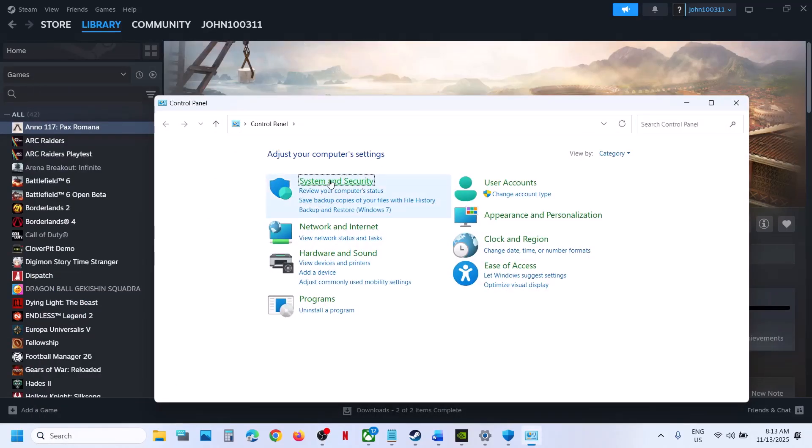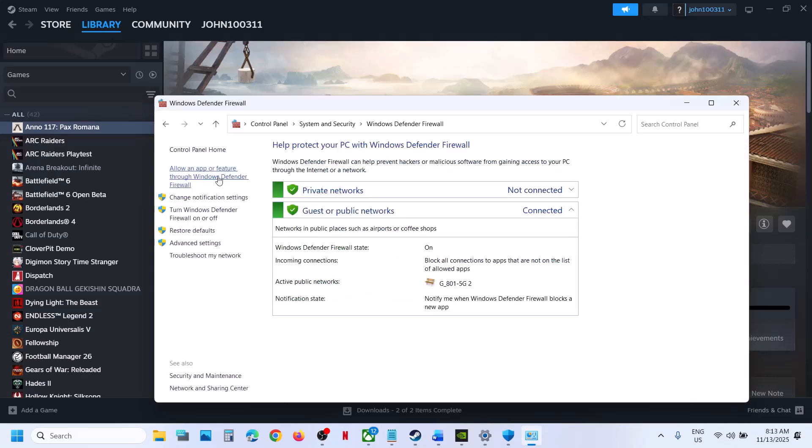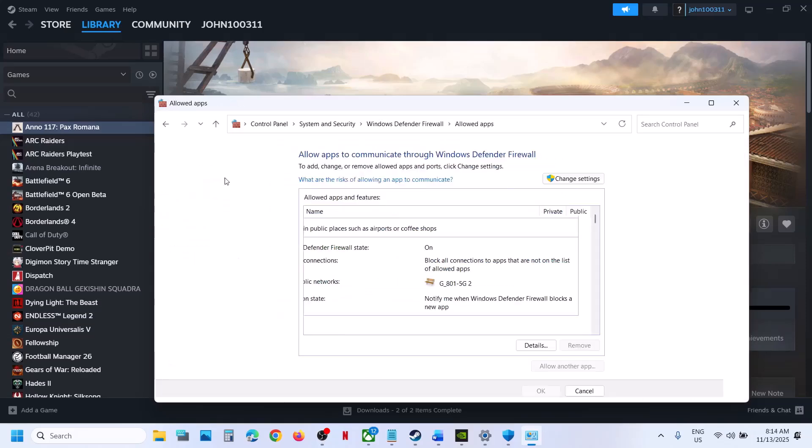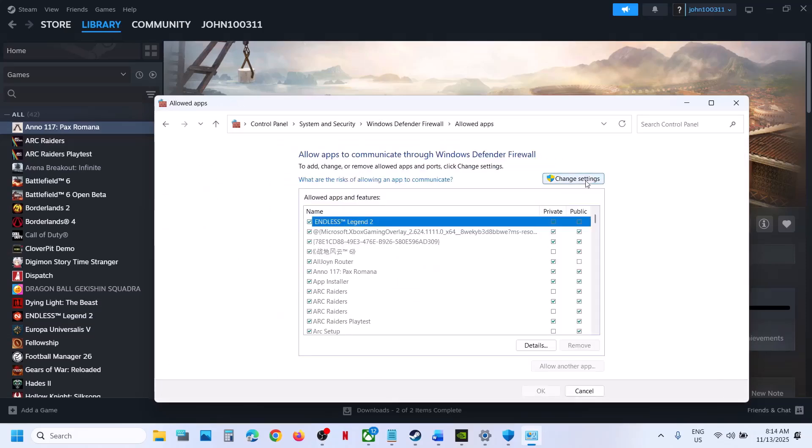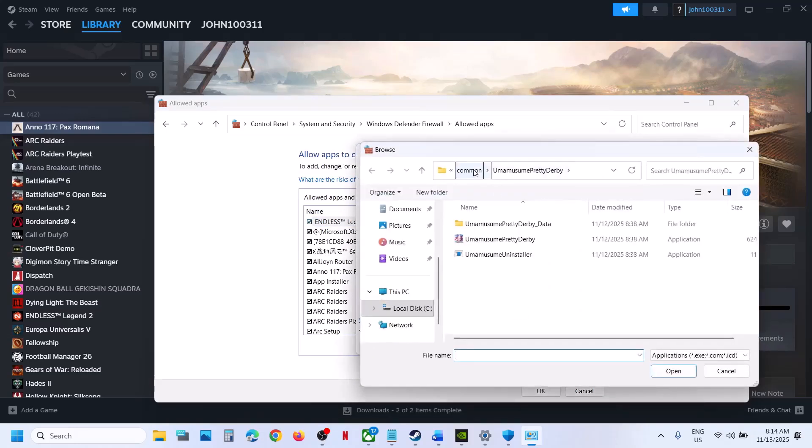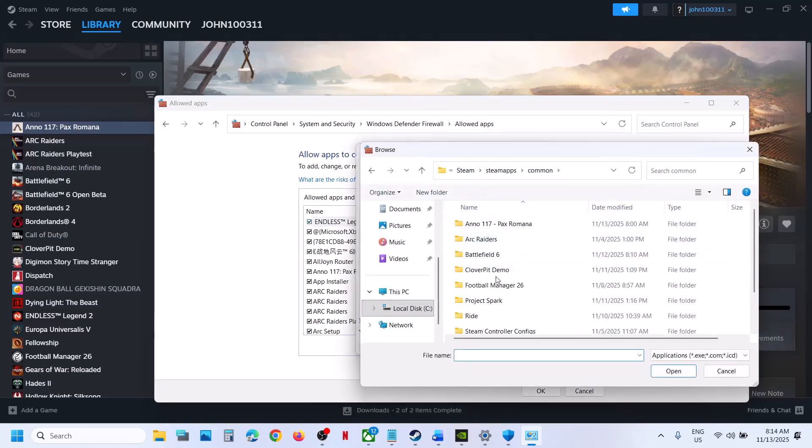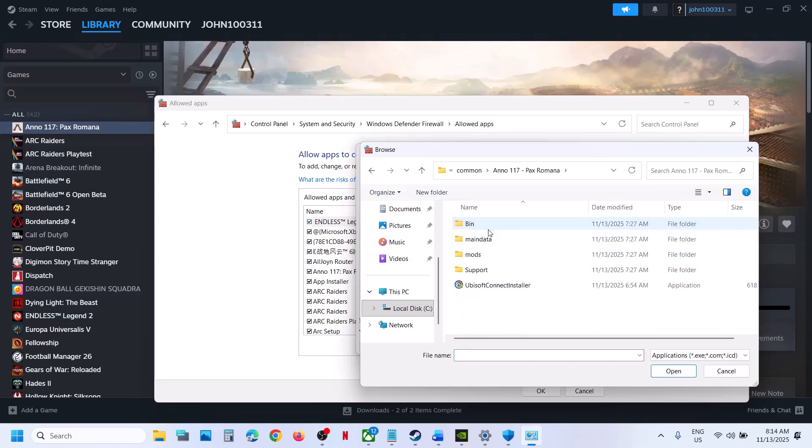Allow an App or Feature Through Windows Defender Firewall, Change Settings at the top, Allow Another App, click on Browse. Again, go to the game installation folder and then open the game folder.